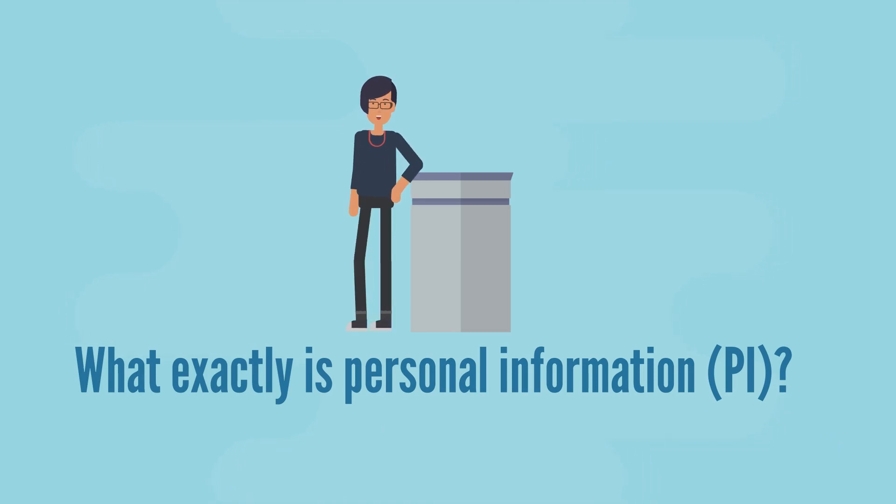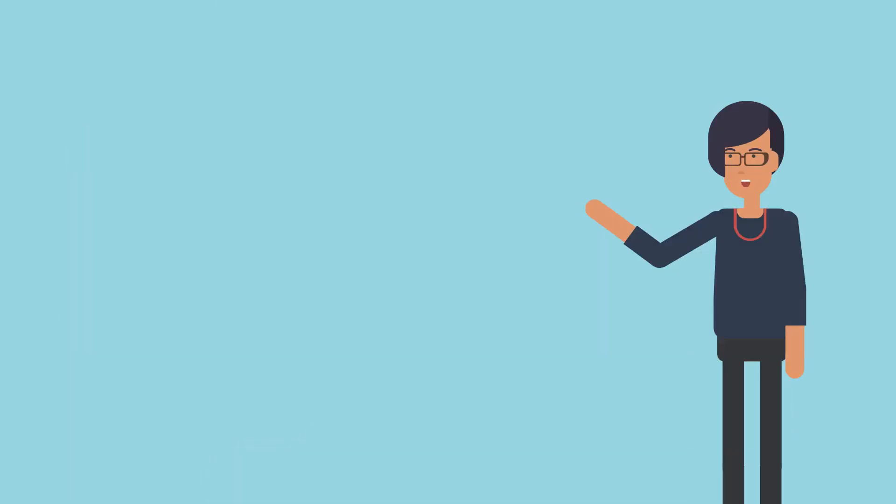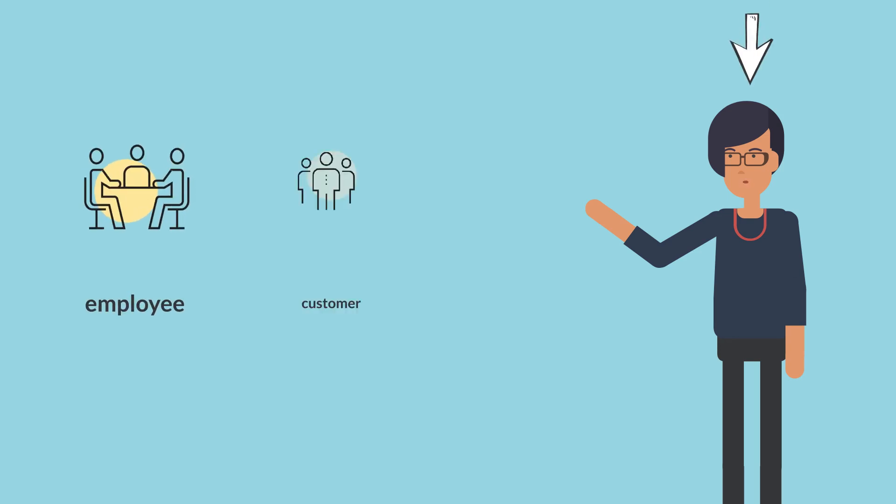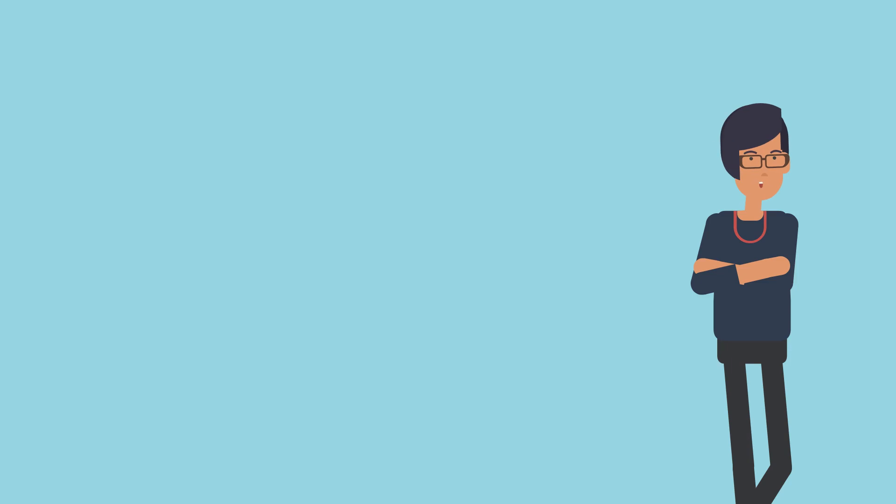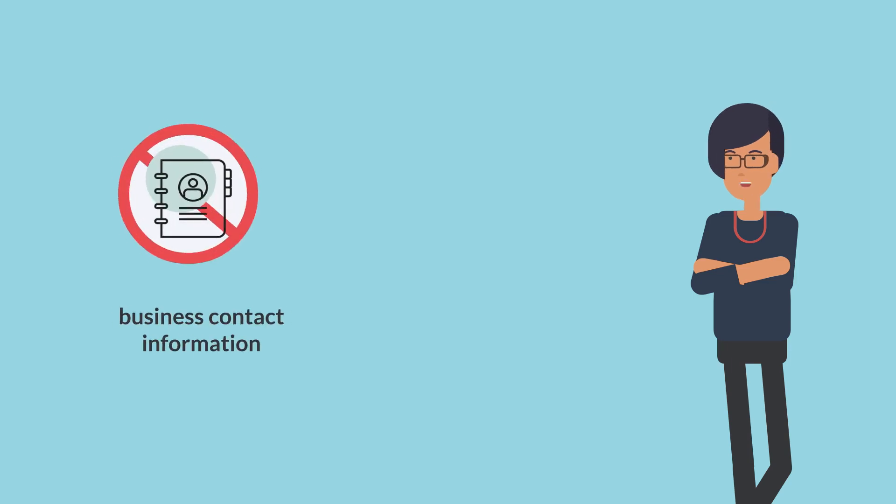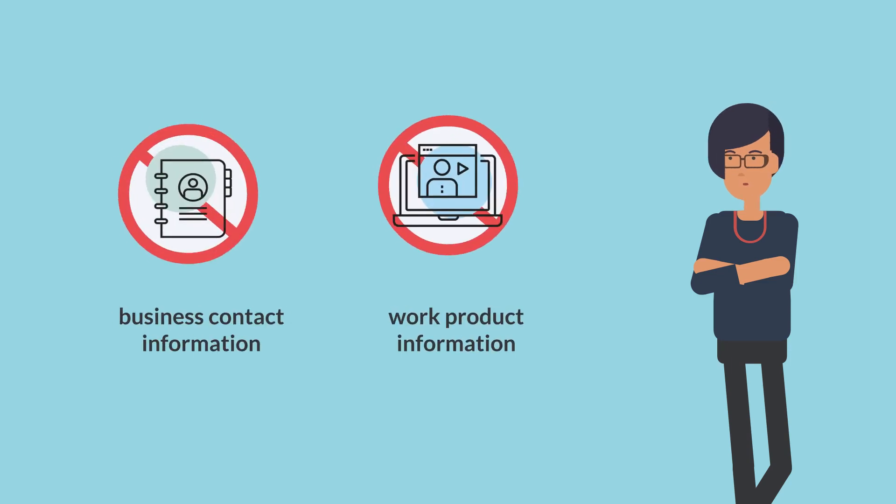PI describes any information that can be used to identify someone, either by itself or in combination with other information. Everyone's personal information is protected under PIPA—yours, your employees, customers, and contractors. One thing to keep in mind: PI does not include business contact information or work product information.